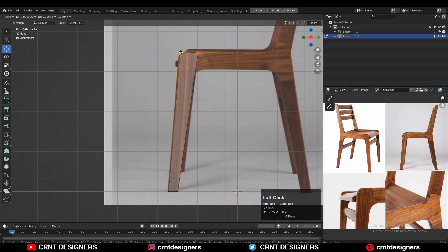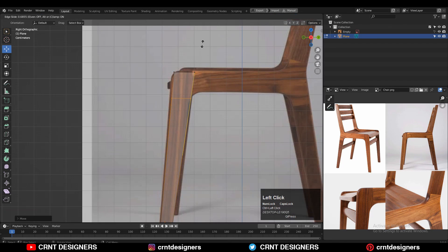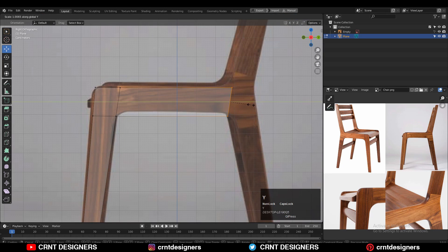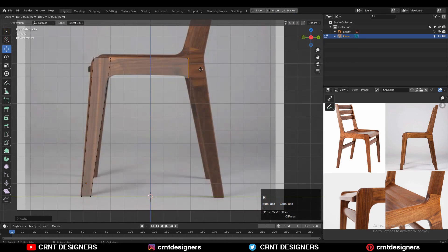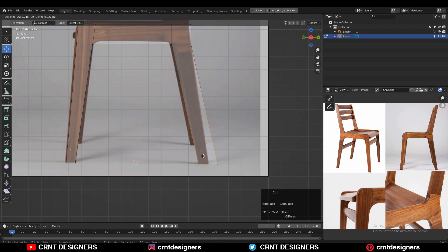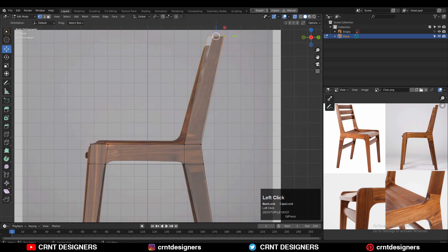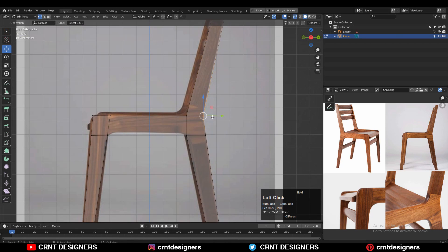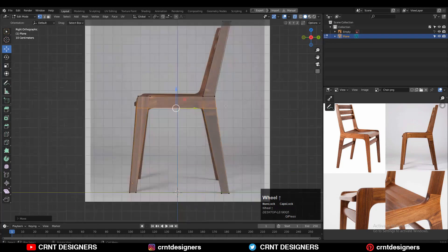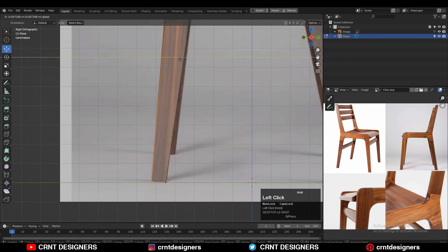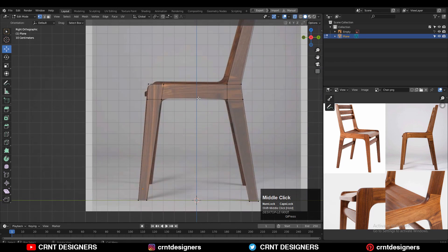Here you just need to trace this reference image and create the basic 2D blockout for the chair. You can use simple transform operations and the Extrude tool to create that basic blockout. Select the vertices and extrude them in this way, then move them. You don't need to worry about the curve shift — just create a basic 2D blockout.